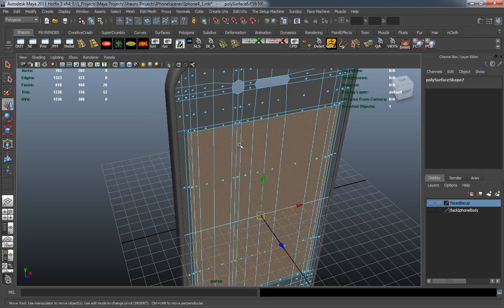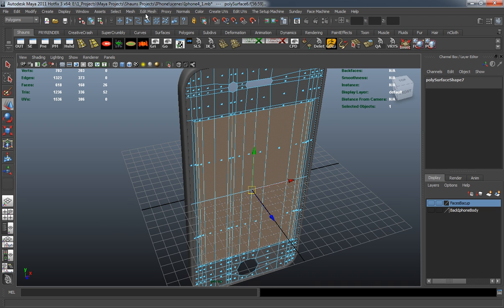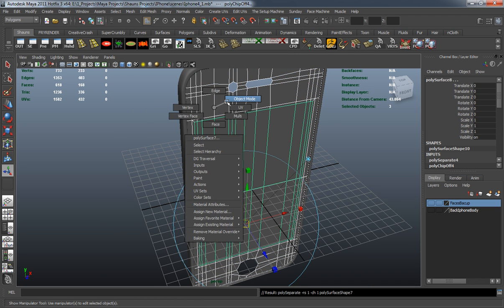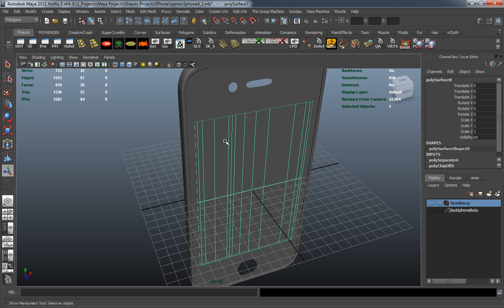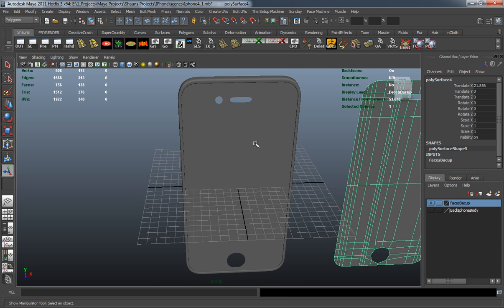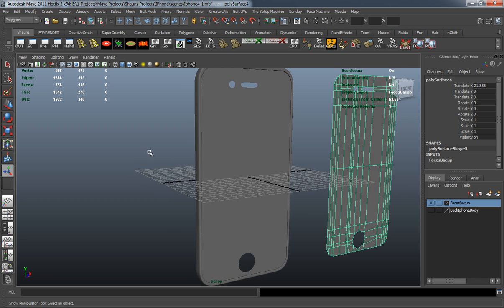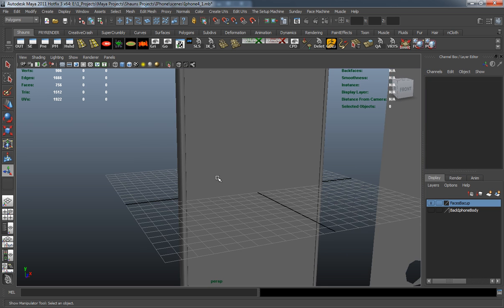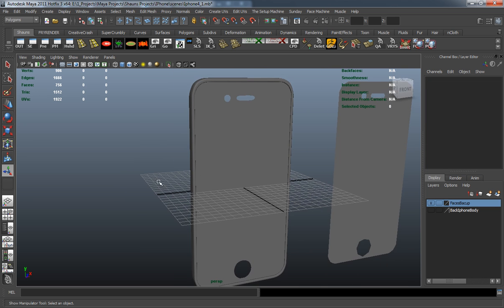With those faces selected, we'll go ahead and extract these. Now you can see that we have one, two, and three different pieces for the front of the iPhone. In the next lesson we're going to continue detailing this so we can make sure the screen is properly placed and everything else is set.